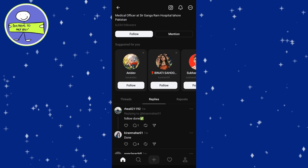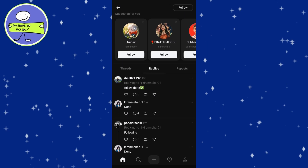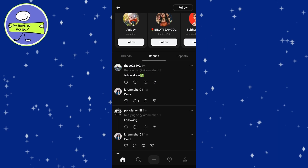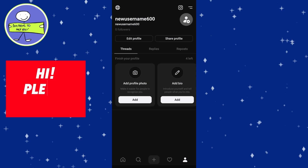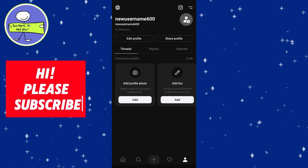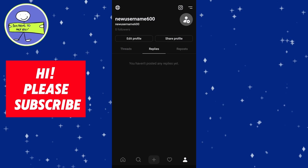To view your own replies, tap on the Person icon in the lower right-hand corner of the Threads app to access your profile. Just like on other profiles, you'll see two tabs under the Edit Profile or Share Profile buttons: Threads and Replies. Click on the Replies tab to see all the replies you've made.